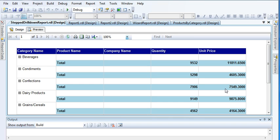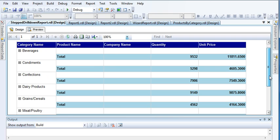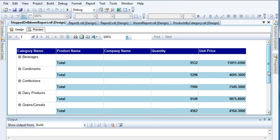Hi guys, welcome to the SQL Server Reporting Services tutorial series. In my last video I explained how to create a stepped drill-down report with totals and grand total. In this tutorial I am going to show you how to create a matrix report.